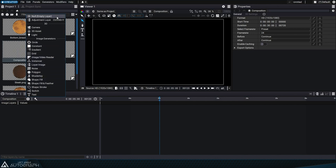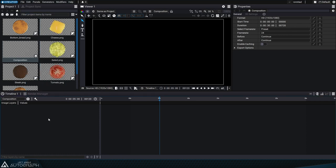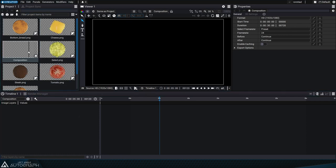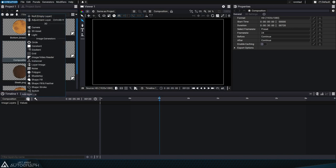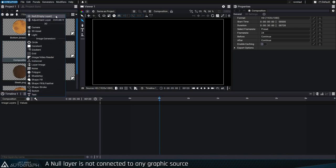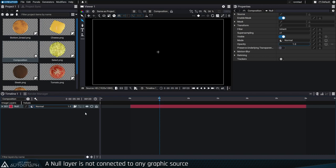Adding a null layer to the stack is the simplest case because it's not based on a source. After creating a new composition, click on the plus button at the top of the stack and select null empty layer. A new layer named null will appear.